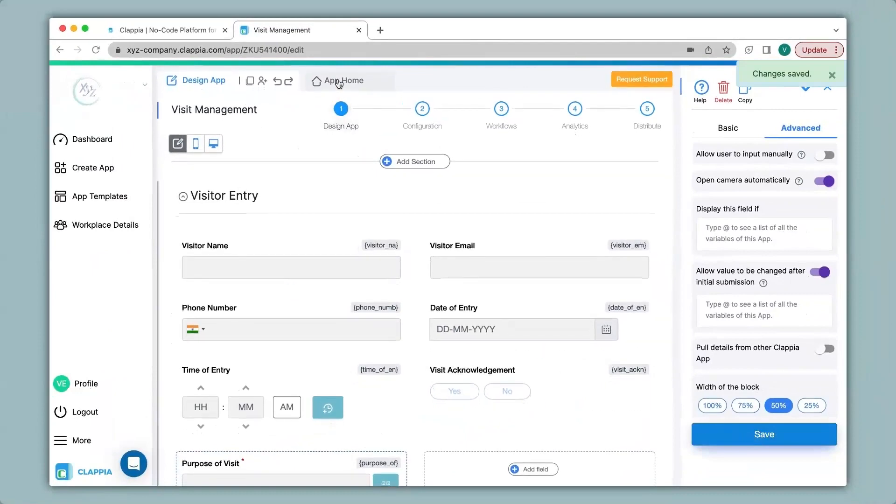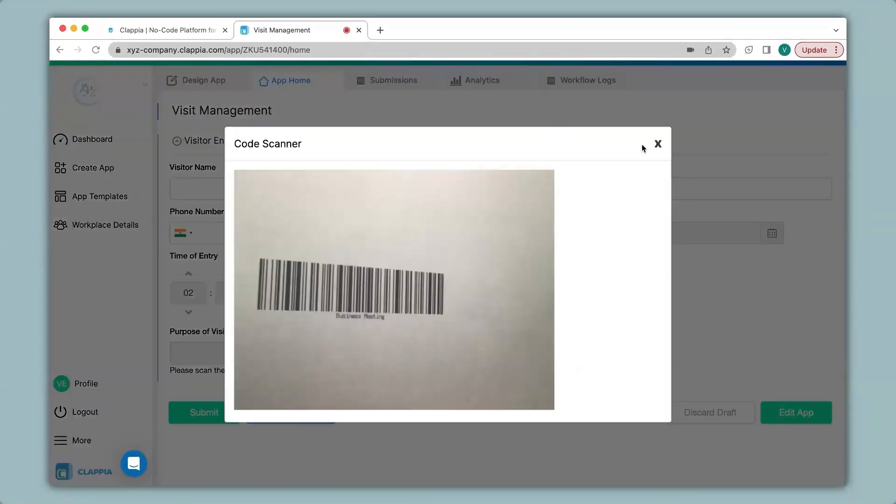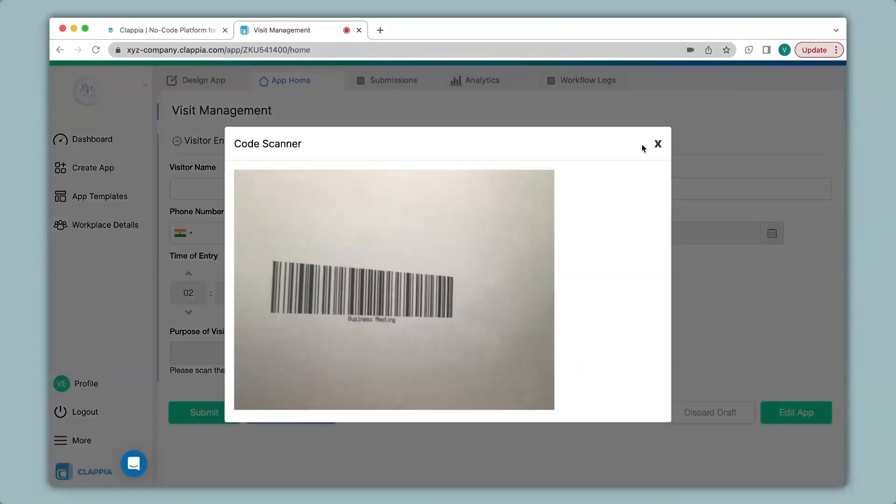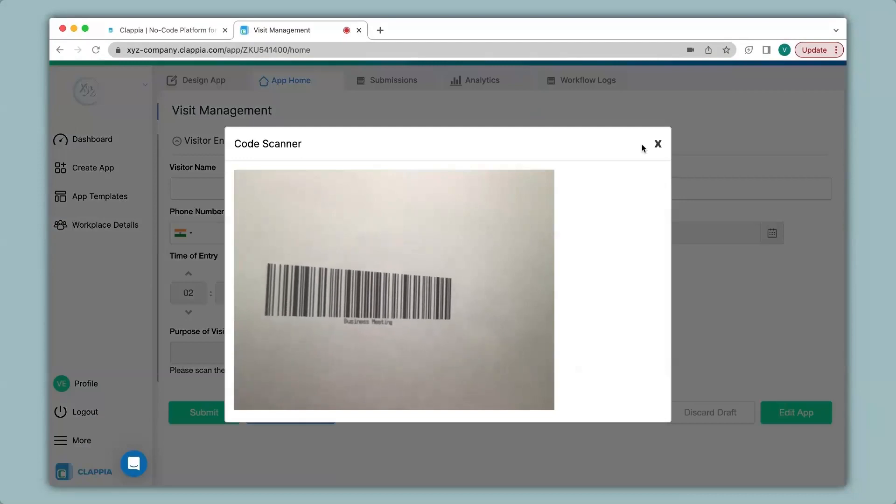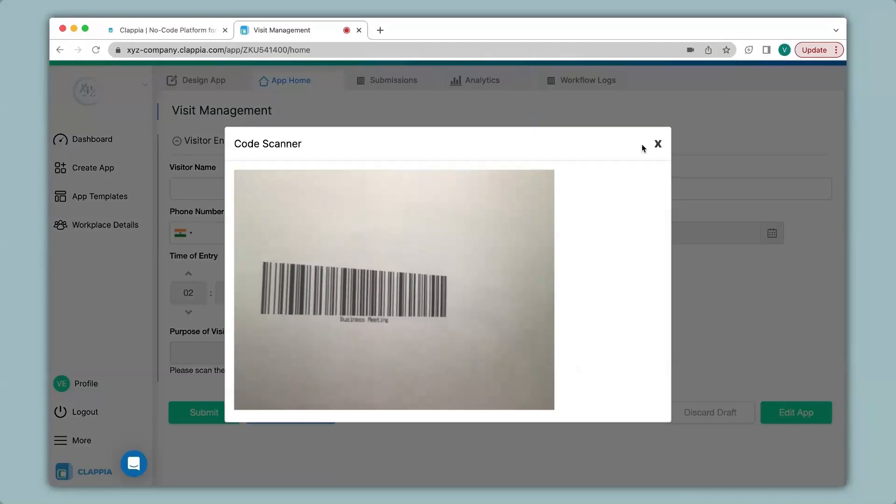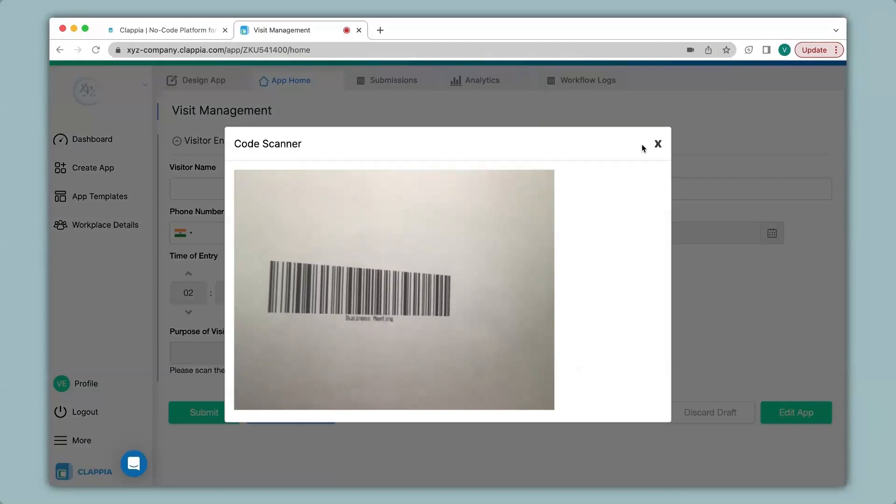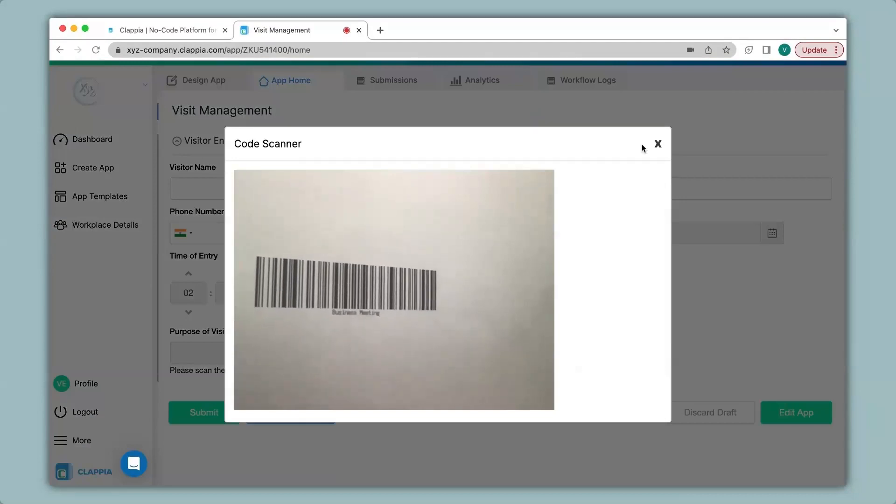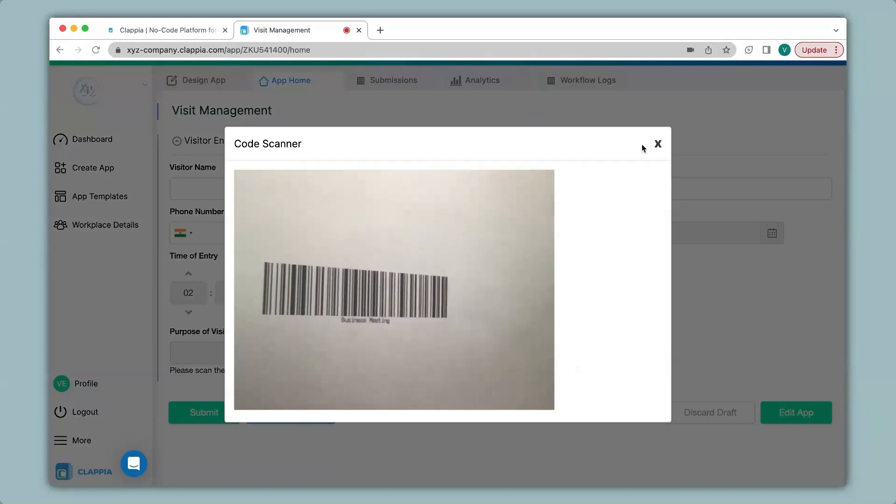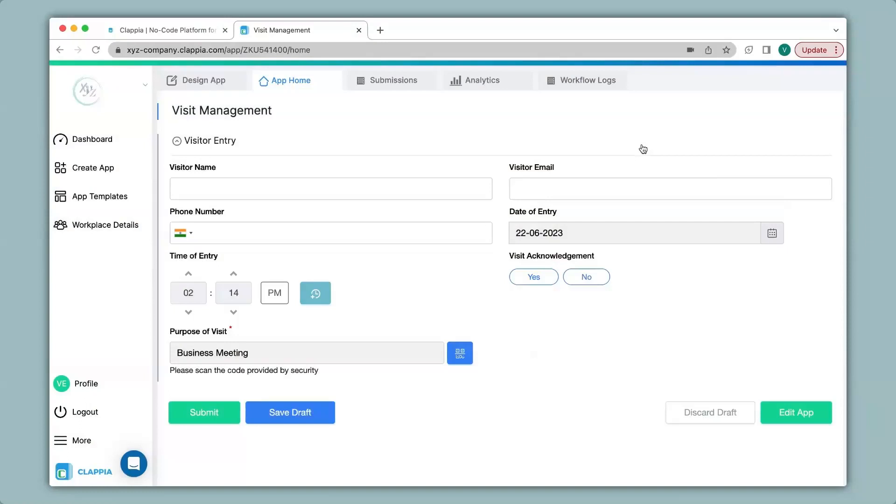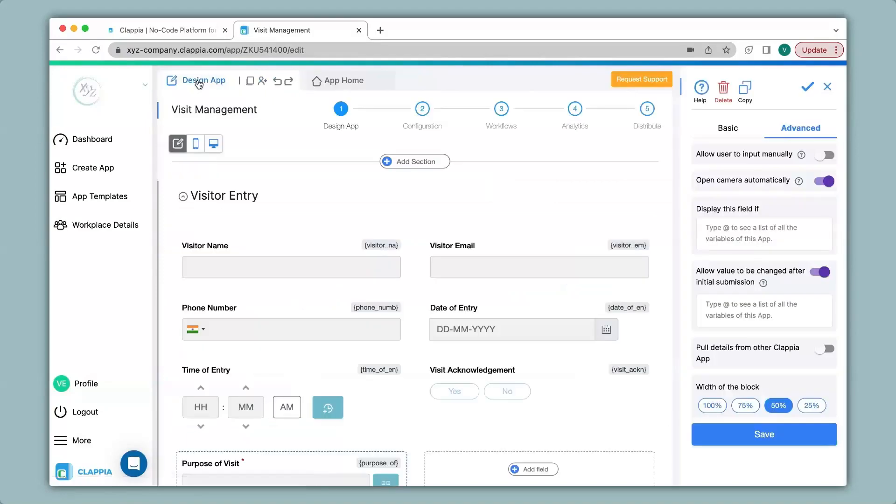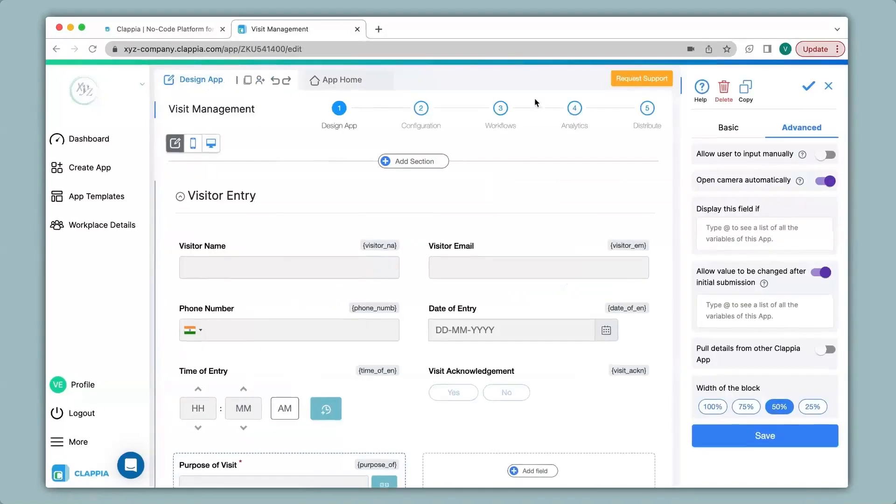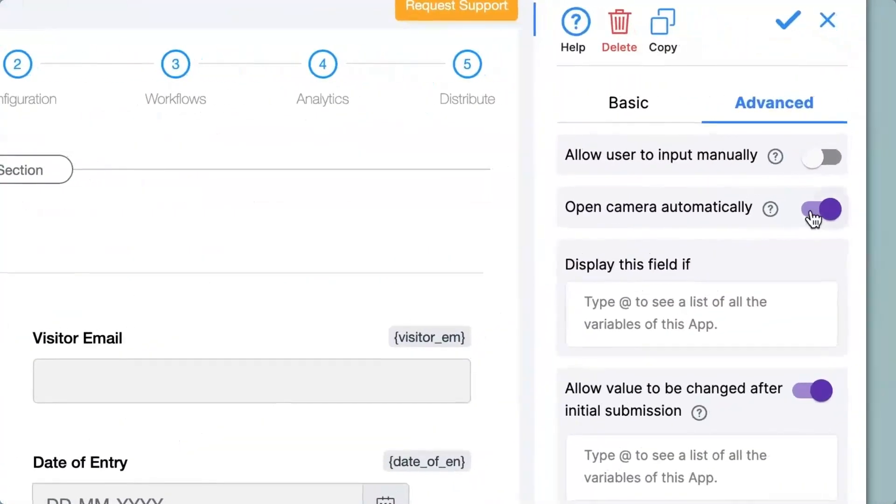I go back to app home and you can see the camera has now opened up automatically to make a scan. It has now scanned the barcode which says business meeting. So in this way you can scan both QR codes and barcodes. Now let's go back again.